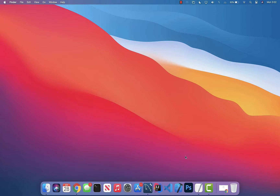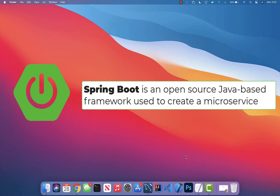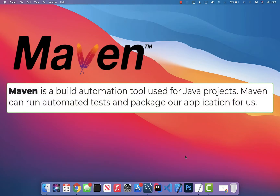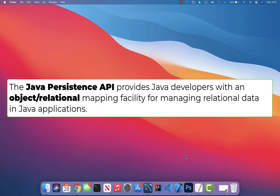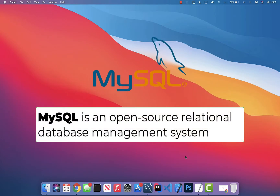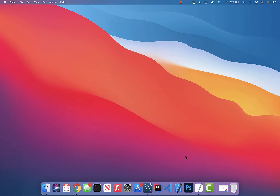We'll be creating this API using Spring Boot, Maven, JPA, and MySQL. Spring Boot is an open-source Java-based framework used to create microservices. Maven is a build automation tool that runs automated tests, packages our app into a JAR or WAR file, and manages dependencies. JPA — Java Persistence API — is a collection of classes and methods to persistently store data, and it can automatically create tables and columns for us. MySQL is an open-source relational database management system; I'll be using MySQL Workbench as the client.